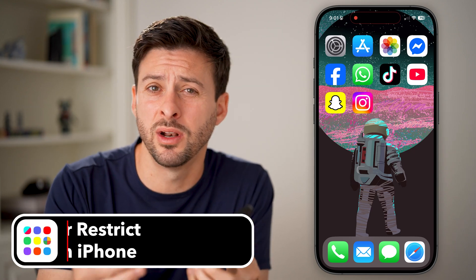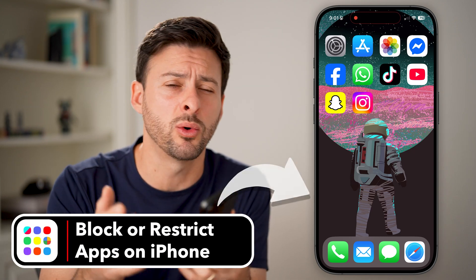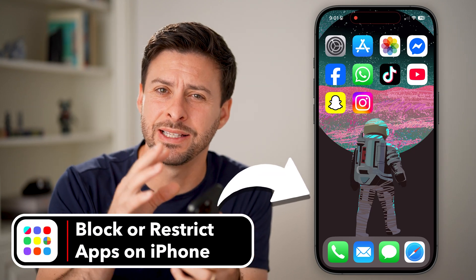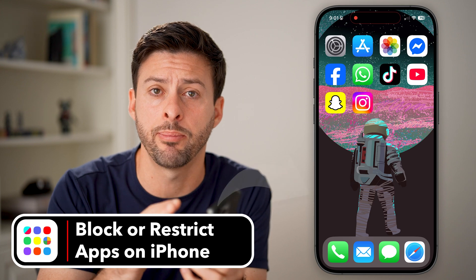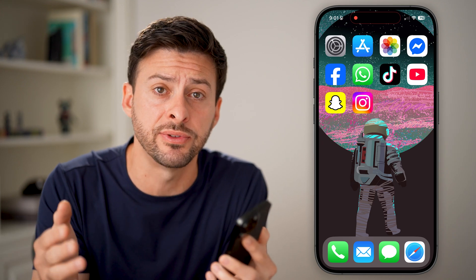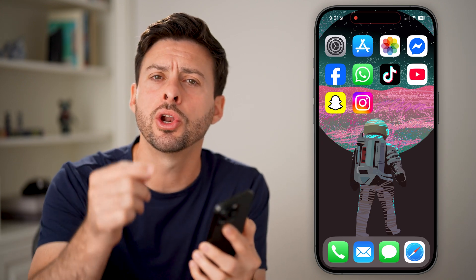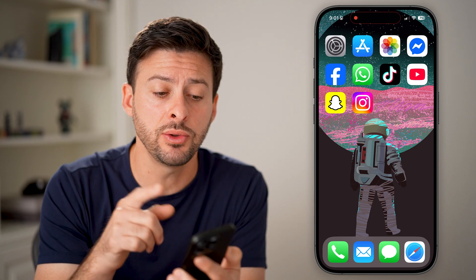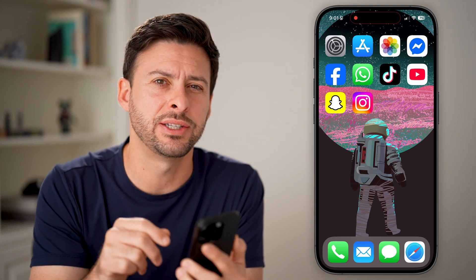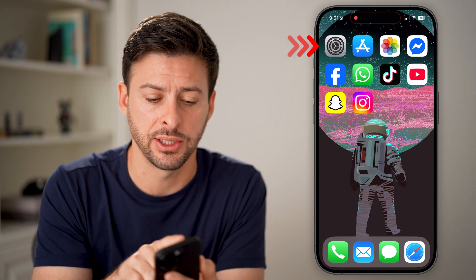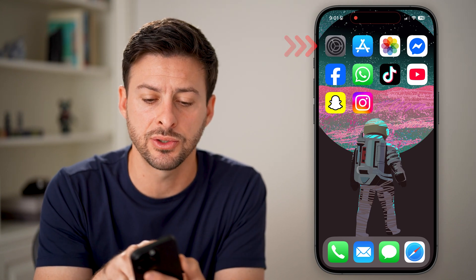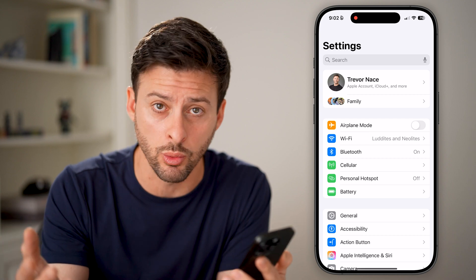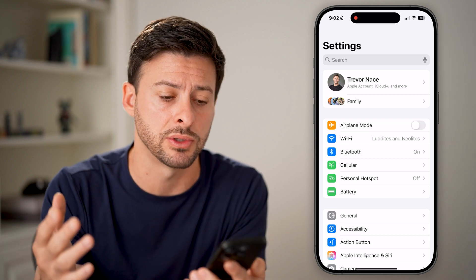If you don't want someone like a kid or your child to access a specific app or a bunch of different apps, you can always block or restrict those. To do that, we're going to head into your settings on the phone where you want to restrict those apps.